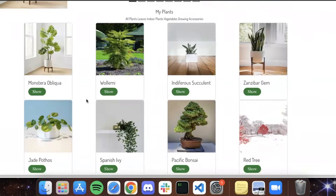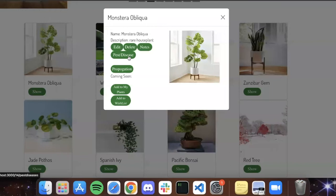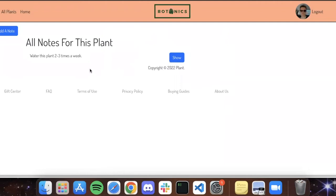What you need to do with them, whether it's propagation, dealing with pests and diseases, you can add those issues and deal with them there. You can edit and delete, add notes for them.